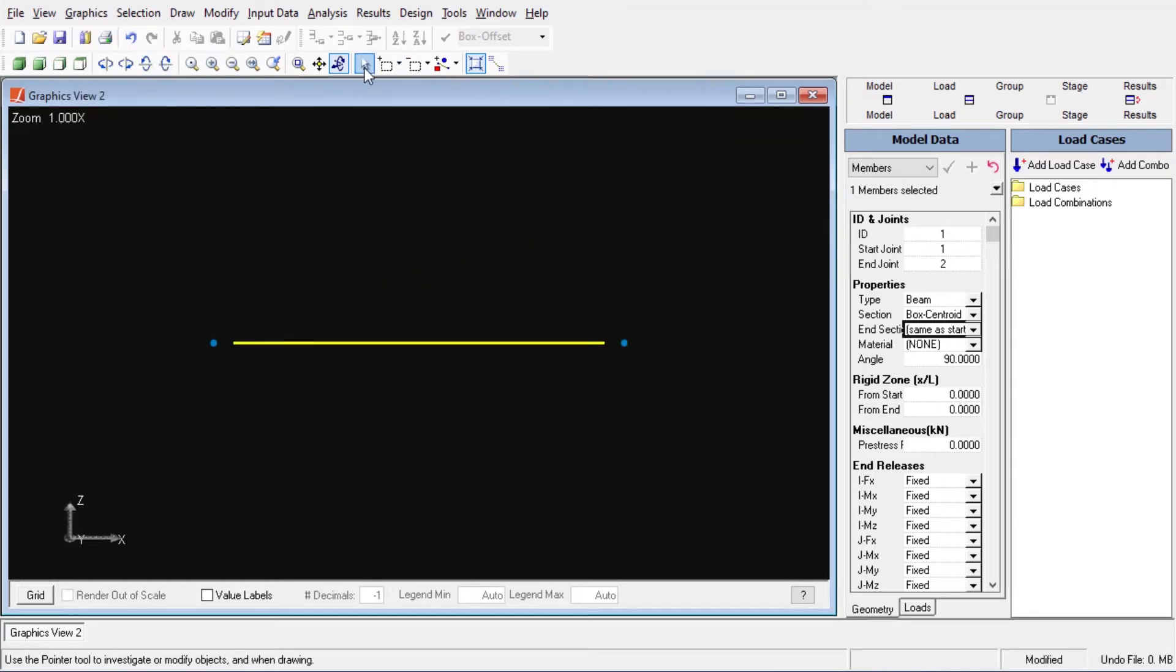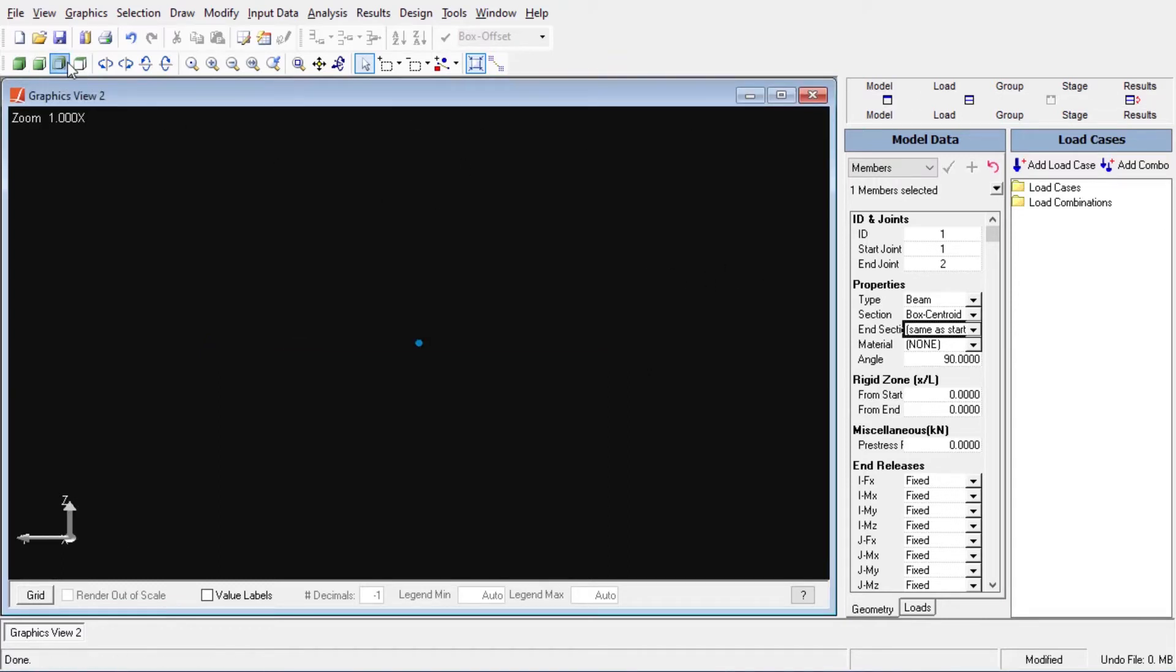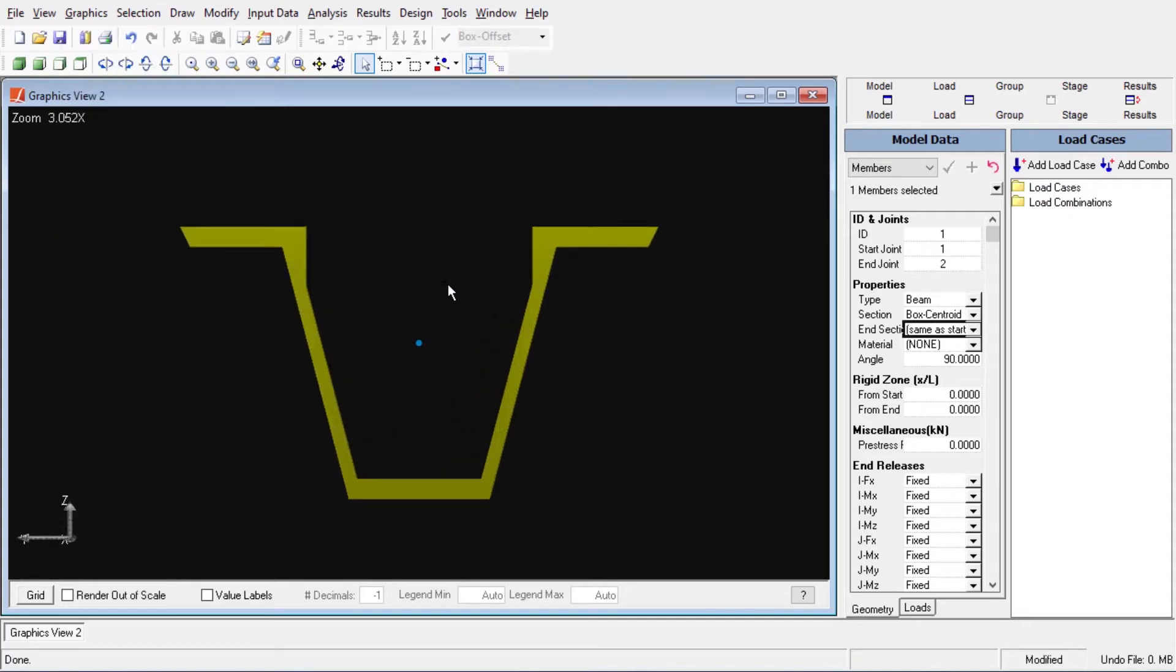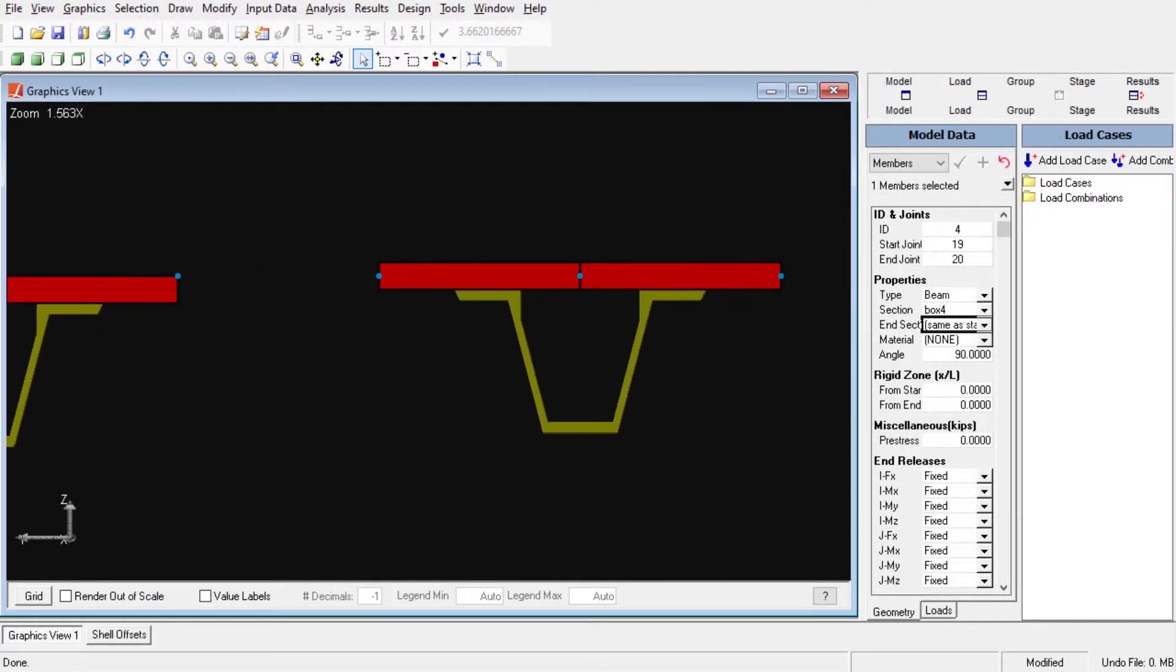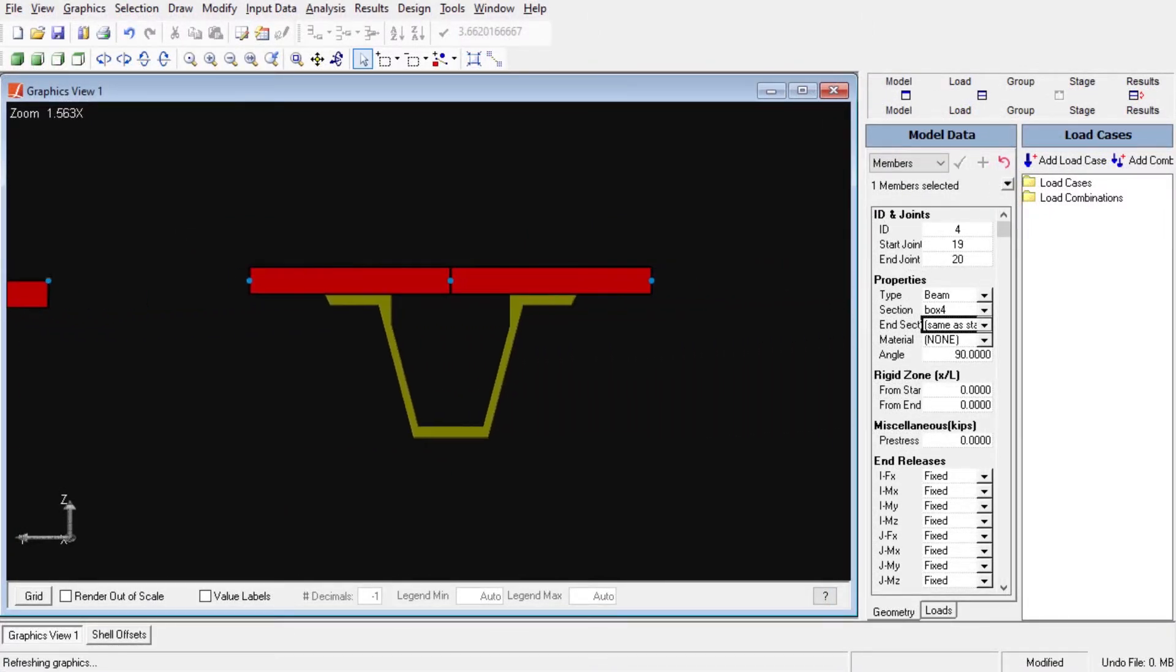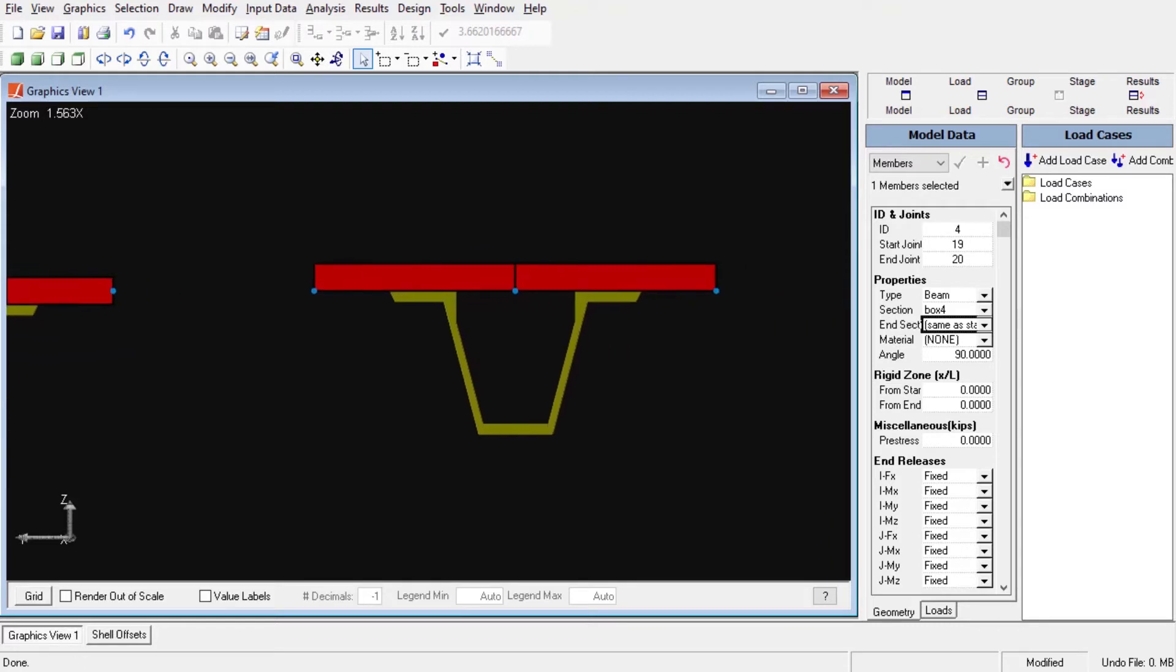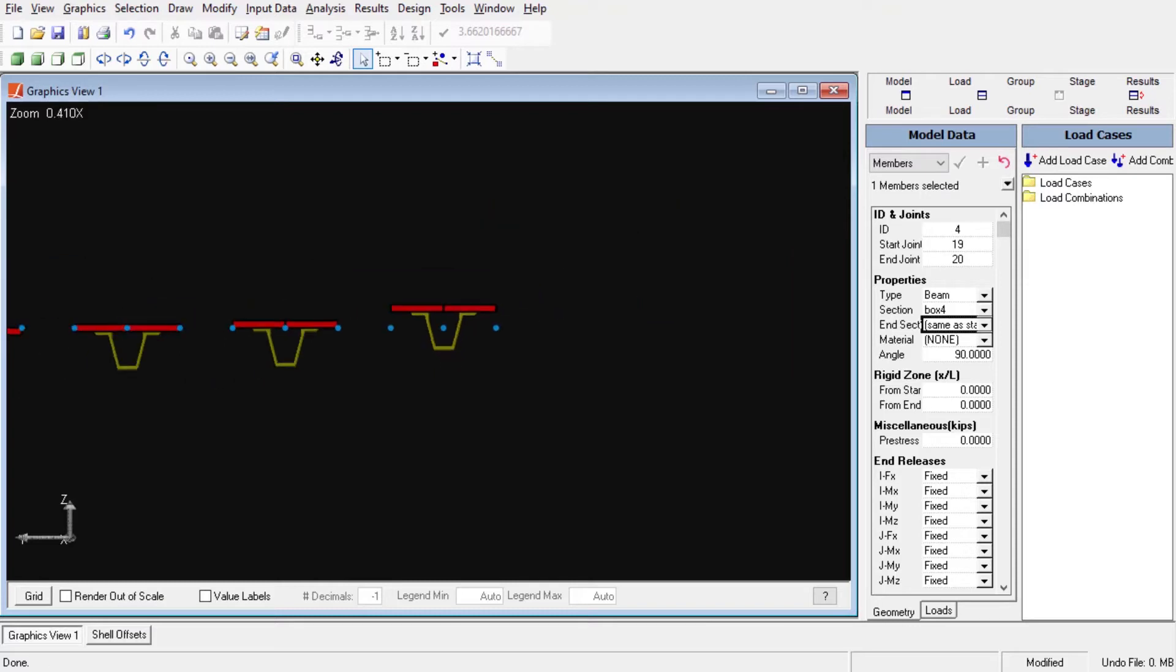The member reference line tells us how our section is going to get connected to the rest of the geometry of our structure. Let us continue discussing the member reference axis using a more grounded example to fully understand the member reference axis and the member offset concepts of Larsa4D.